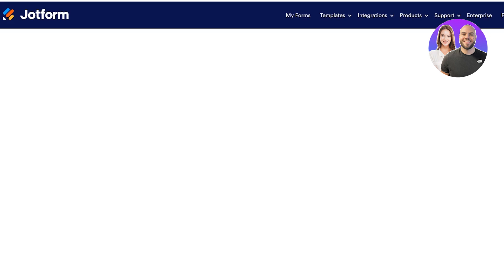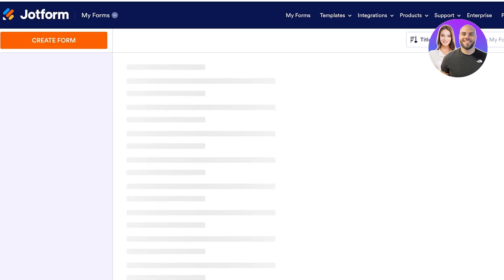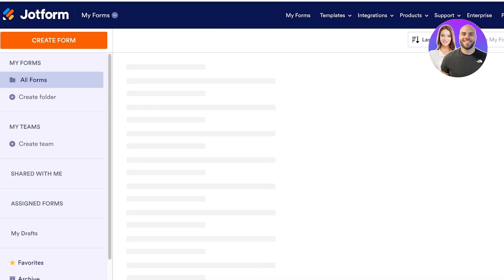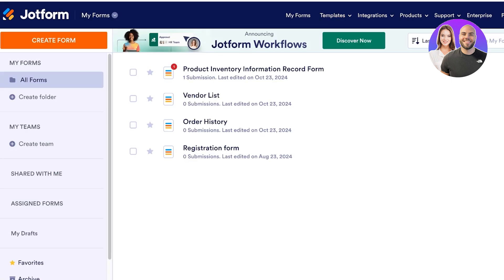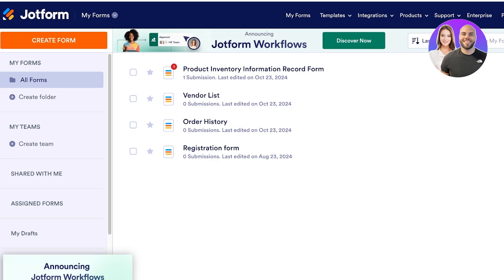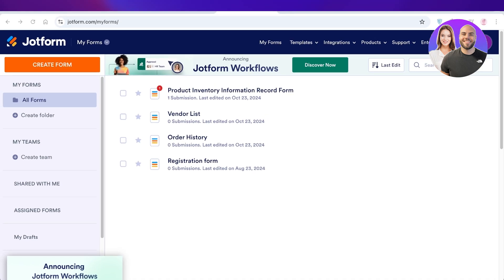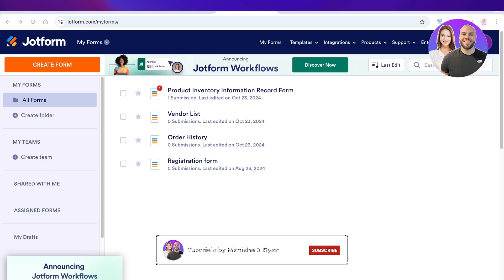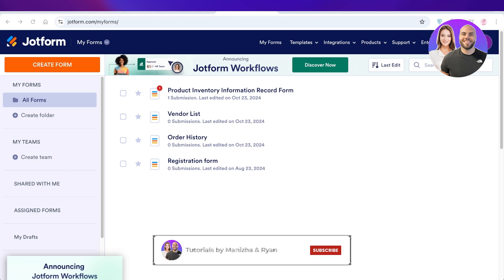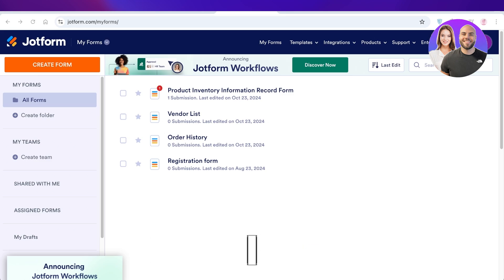I hope you found this video helpful and you are now able to get started with building your own application using JotForm. If you did, make sure to leave a like and subscribe to our YouTube channel. If you have any questions or queries, you can leave those in the comment box below — I would love to know what you guys have to say.